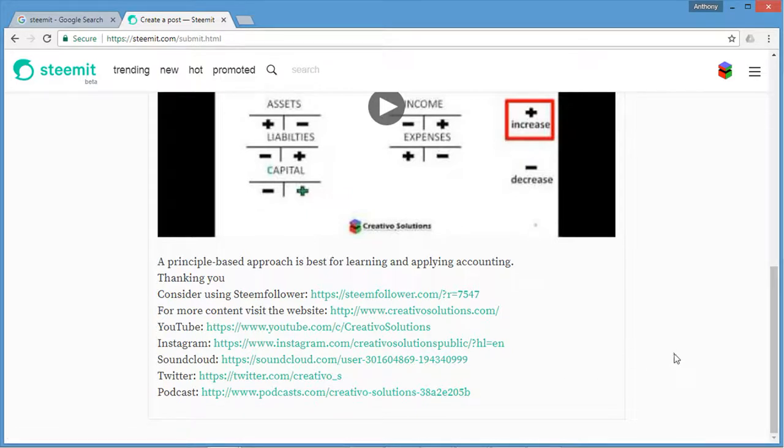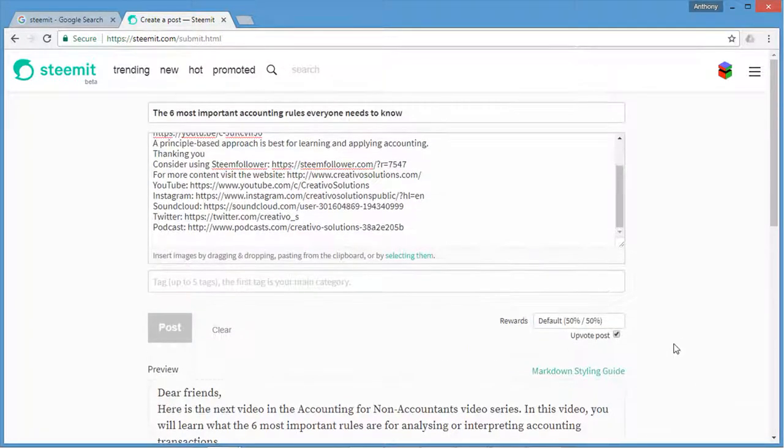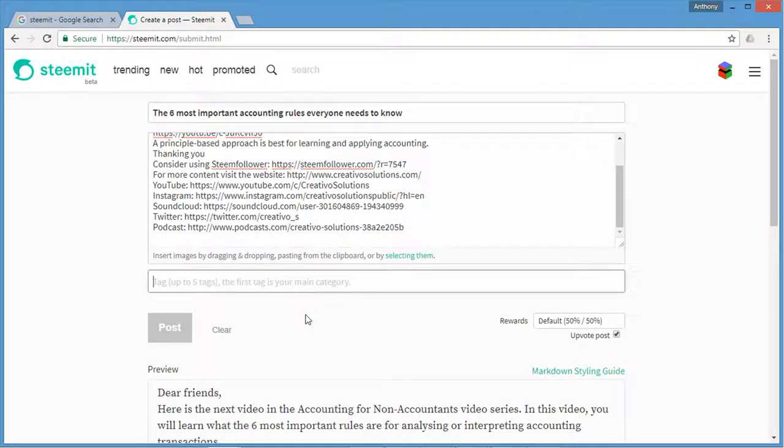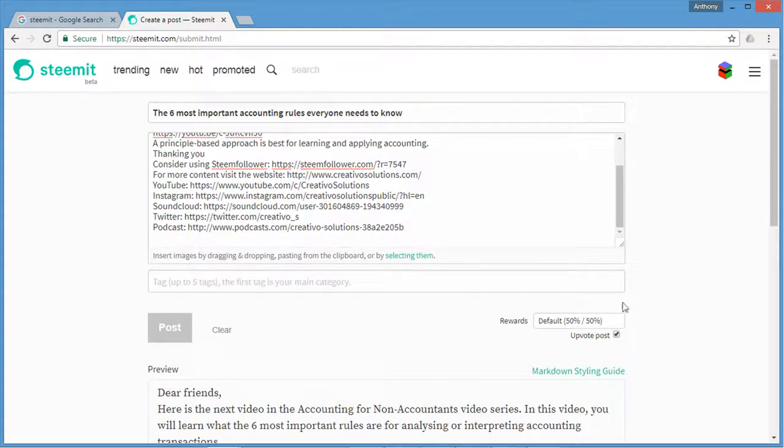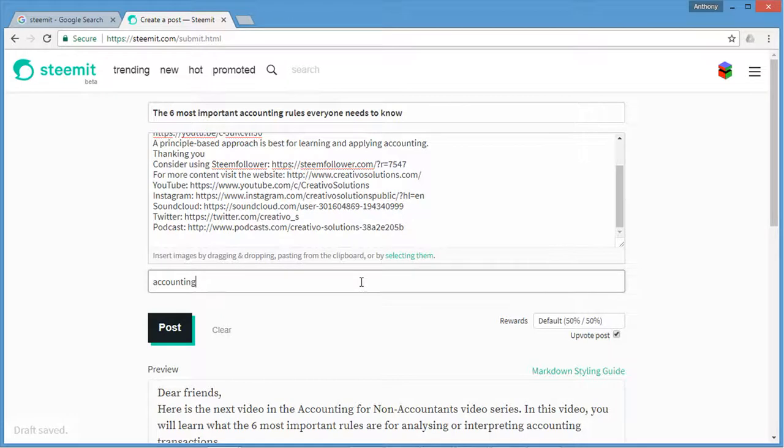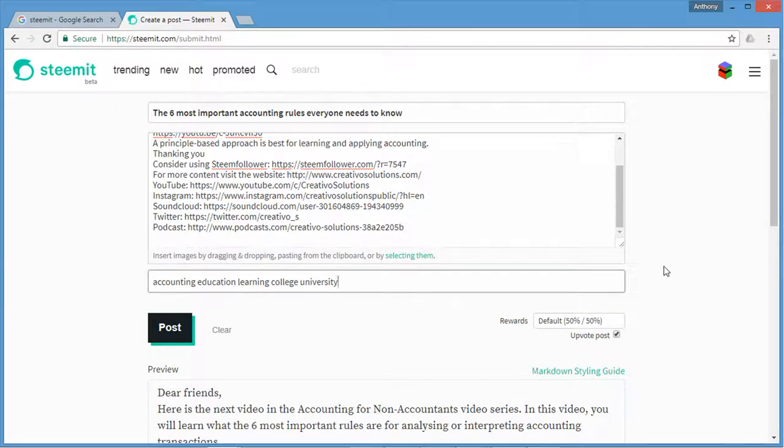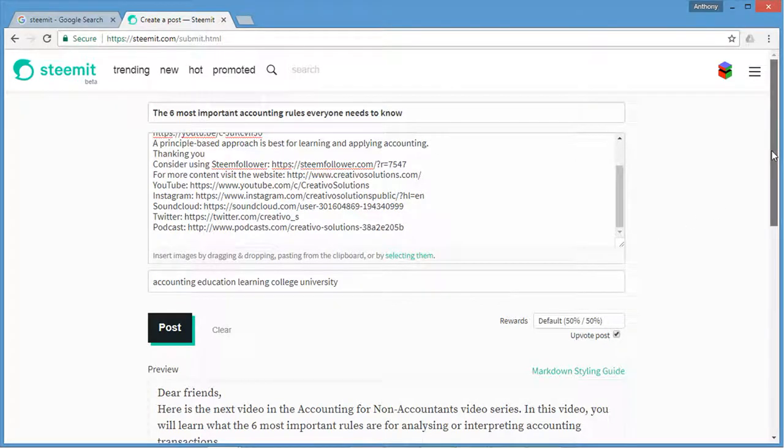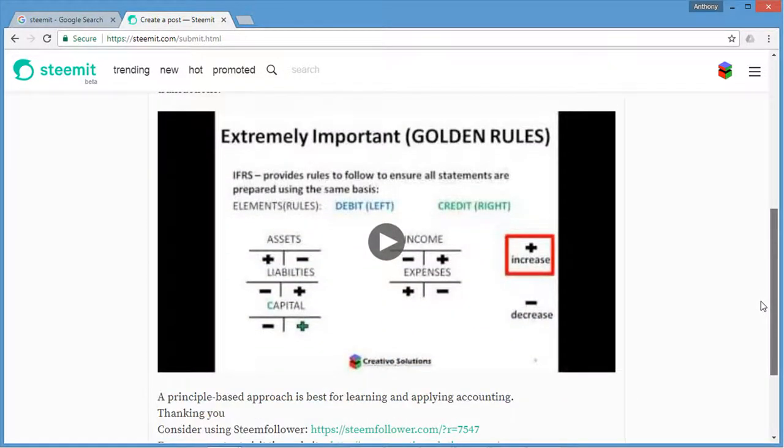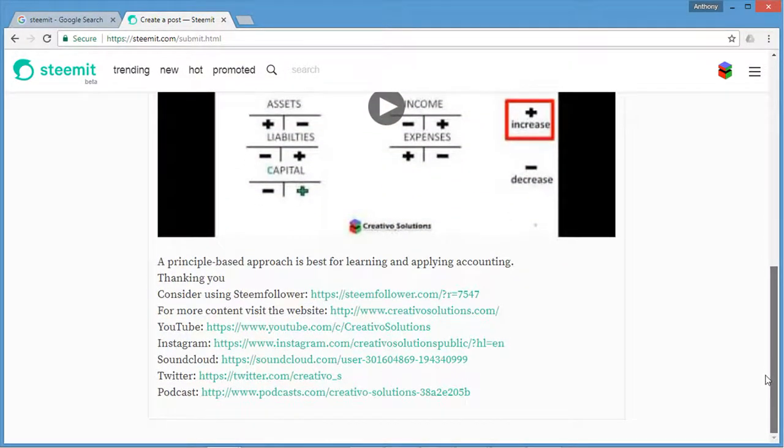On Steemit you need to post up to five tags. The first tag is the most important one. So this is covering accounting which is what I'm going to insert here. Then this is looking at education, accounting education, learning, college or university. I think college or university, let's put both here. And I think that's fine. One, two, three, four, five: accounting, education, learning, college, university. I like to upvote the post that I post because it's my content and I want to support my content as well when posting that through to Steemit. Just to confirm I've got everything here, that looks great, and I'm now going to click post.